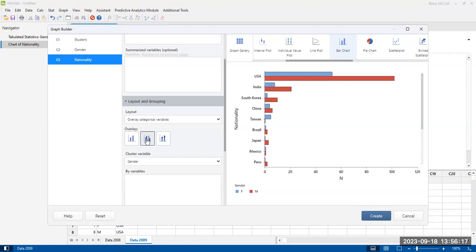So it just depends on, there's no like one right answer, but it depends on what you want to focus on as you're producing your graph. So I'm going to choose this one, the horizontal, little bit of a change up from our previous graph, clustered by gender, with the nationalities being our main axis labels.